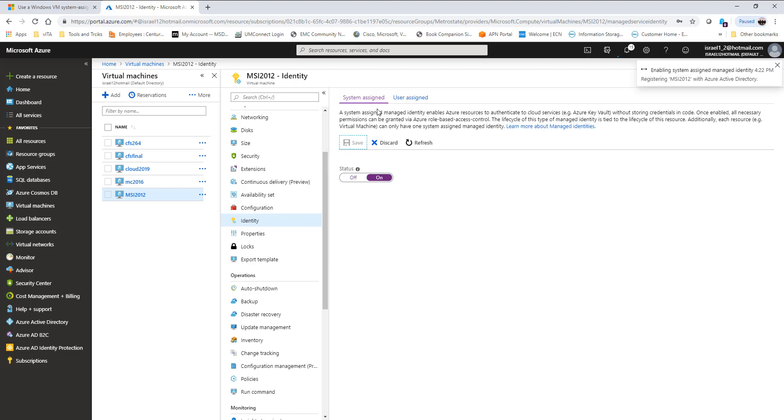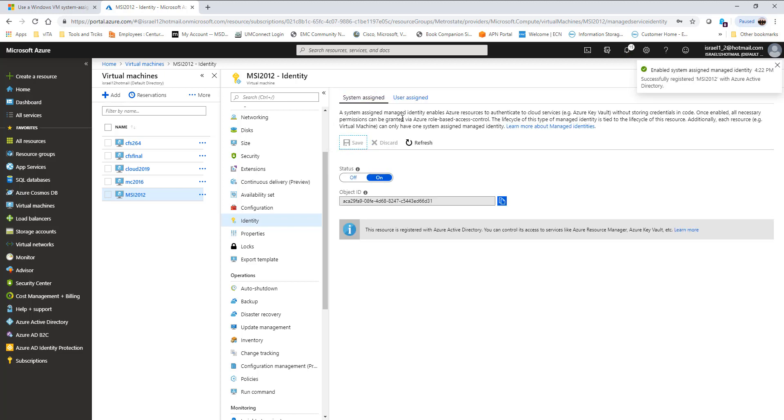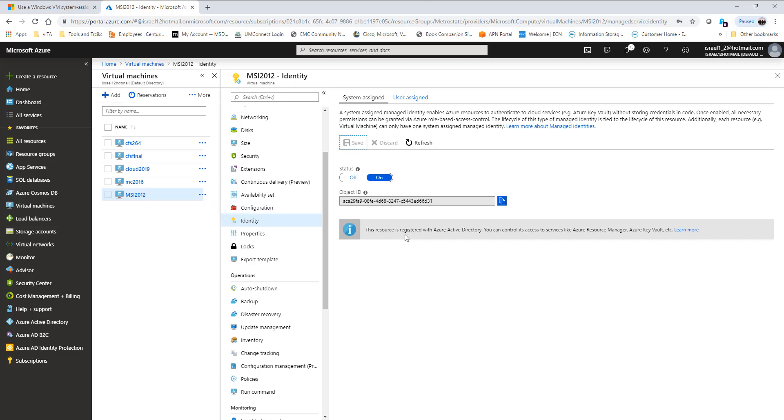This is a system-assigned identity, which means this identity is attached to this VM. Once this VM is deleted, the identity is also going to be deleted. This identity is attached to the lifecycle of this machine. You can see these resources register with the Azure Active Directory.